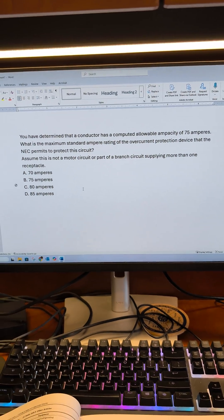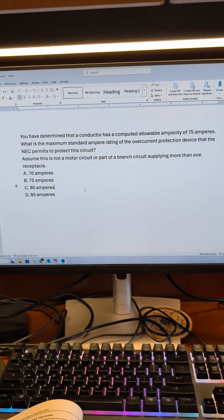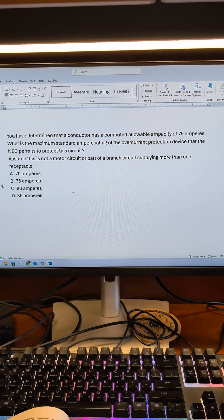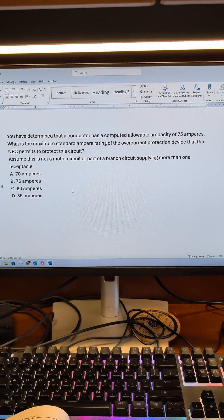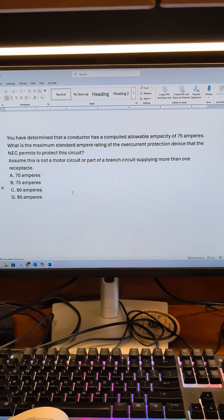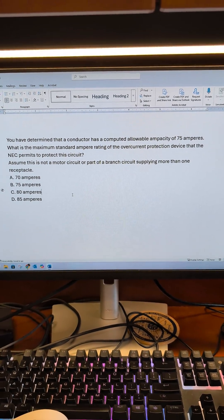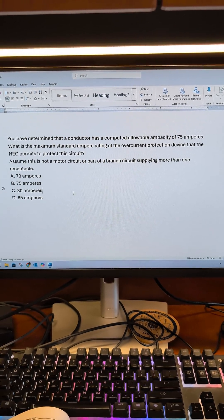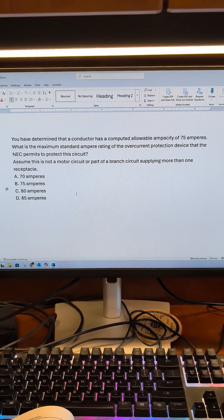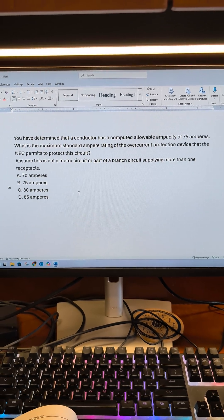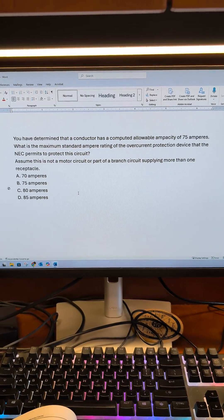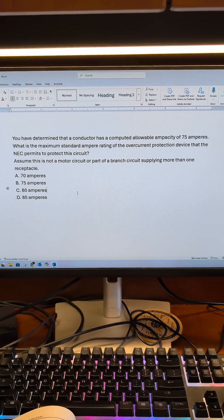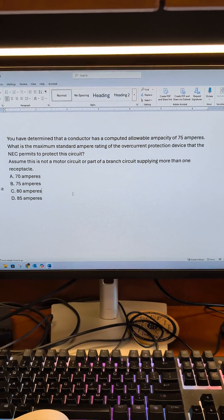This is Think Like a Master Electrician with another question. You have determined that a conductor has a computed allowable ampacity of 75 amperes. What is the maximum standard ampere rating of the overcurrent protection device that the NEC permits to protect a circuit? Assume this is not a motor circuit or part of a branch circuit supplying more than one receptacle.